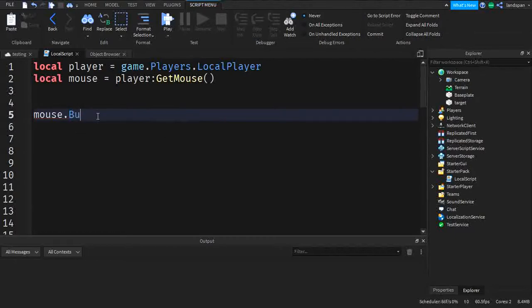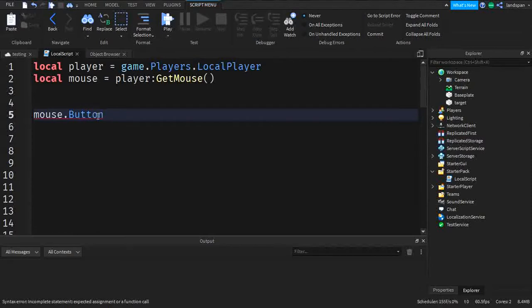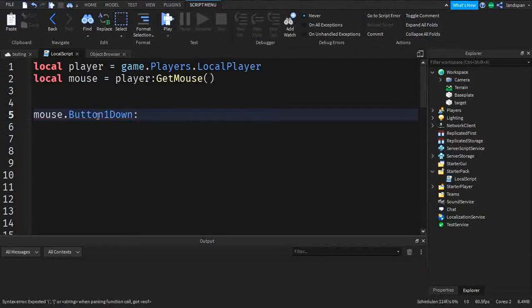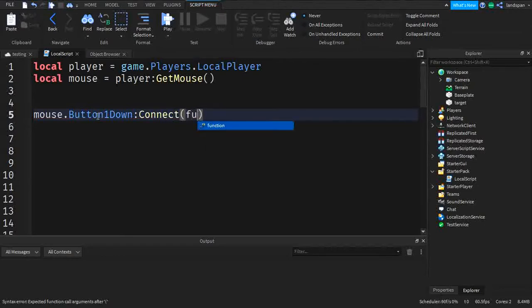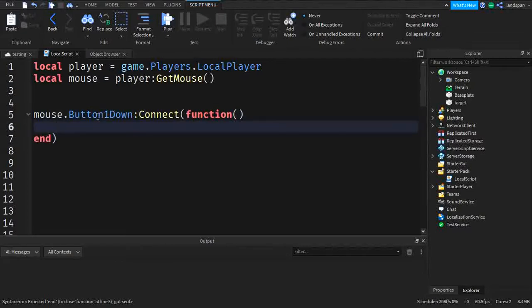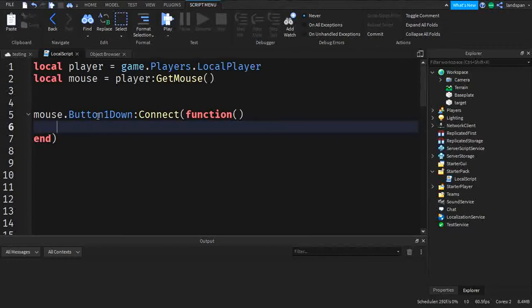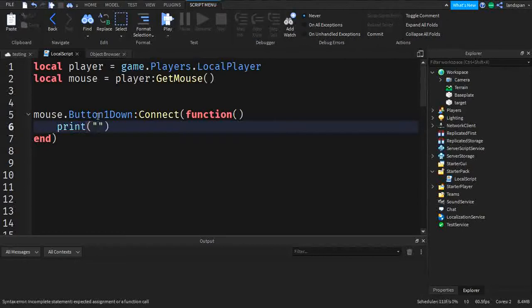So I'm going to type in button, then one down. Make sure that the words are capital and that it's spelled right. Then we want to do connect. Make sure that the connect is capitalized. Connect. Then brackets, function, end, and here now we can give an output. I'm not going to do something too complicated yet. So just for simplicity, we're going to do print, brackets, let's say mouse is down.